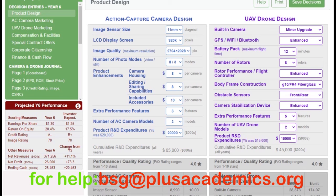For the action capture camera, customers are looking for features including image sensor size, LCD display screen, image quality, number of photo modes, product enhancements such as camera housing, editing and sharing capability, other accessories, and product R&D expenditure.